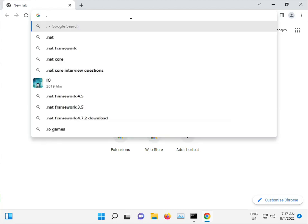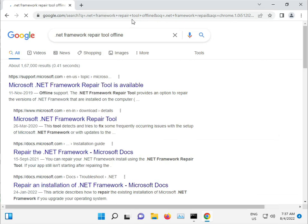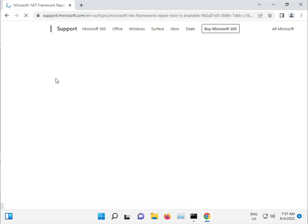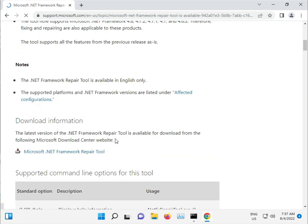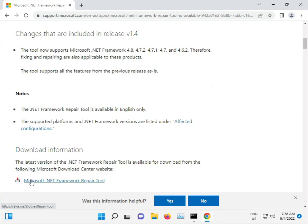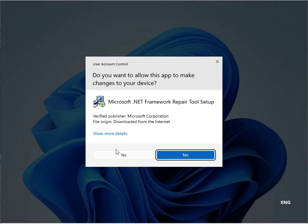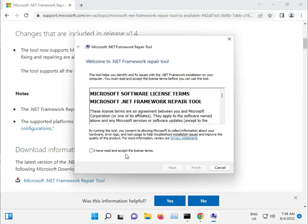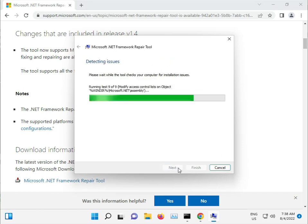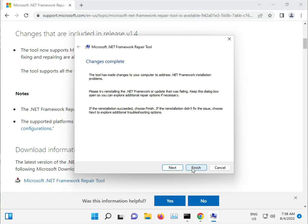Double-click the Chrome browser and search for the .NET Repair Tool Offline. Download it, then open it. Accept the terms, click Next, Next, and then Complete.